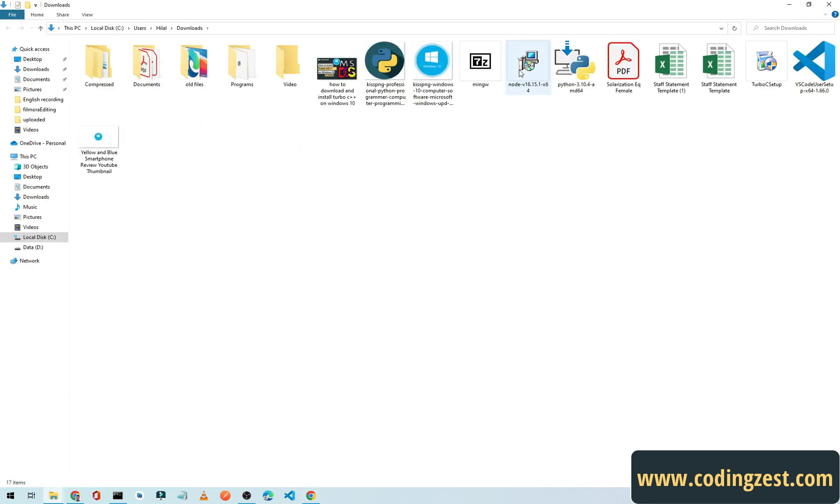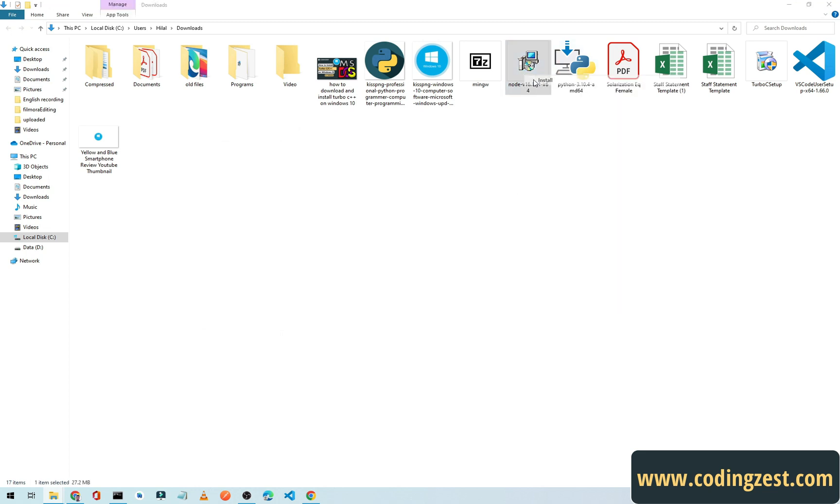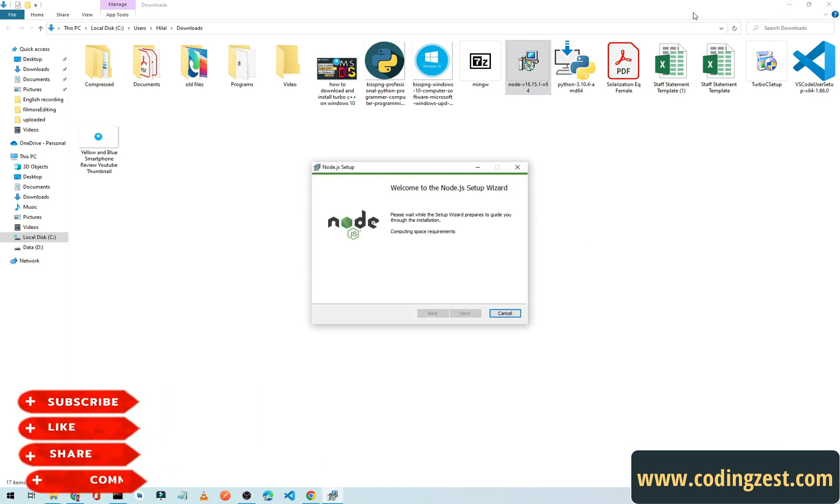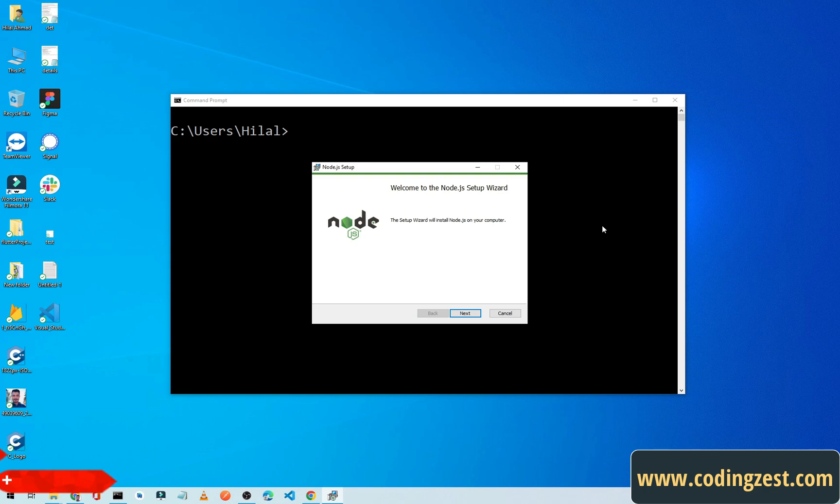Here it is. I will simply open it from here. Simply click or double click on it and it will start the setup for Node.js. Let me minimize all these things.